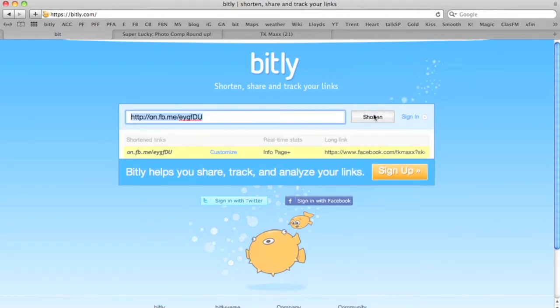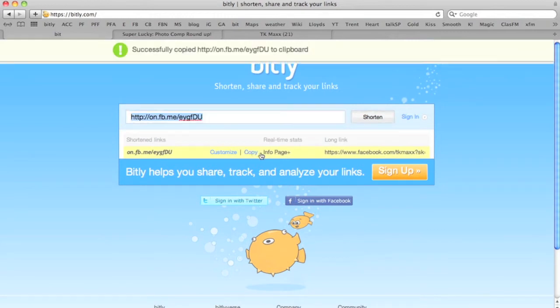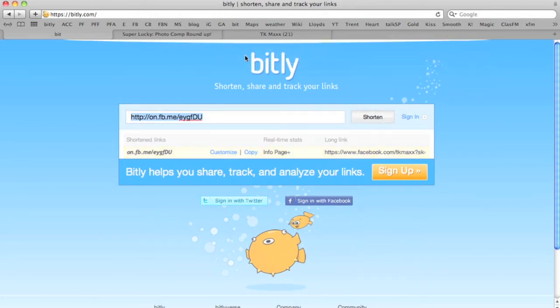There's your short link. Click copy to copy it and then you can send that in Twitter or post it on Facebook or email it, whatever you want to do with it. It's just a bit easier to use than the long Facebook URL.